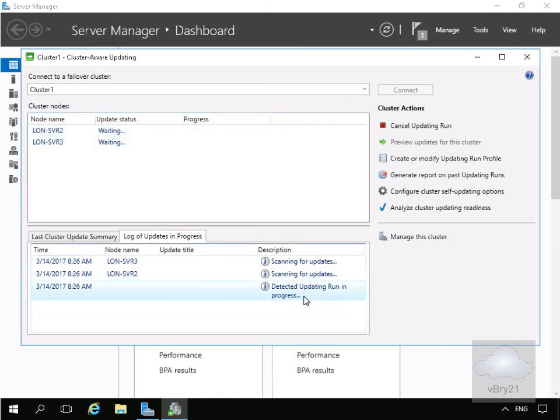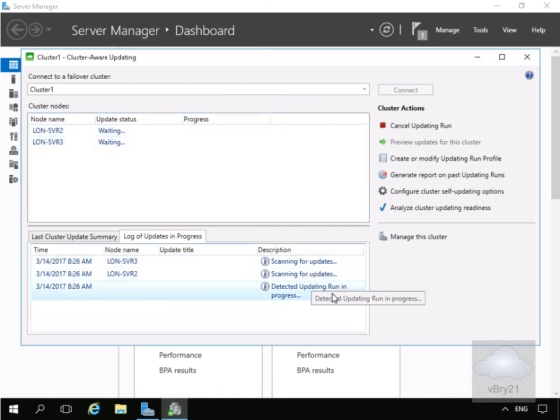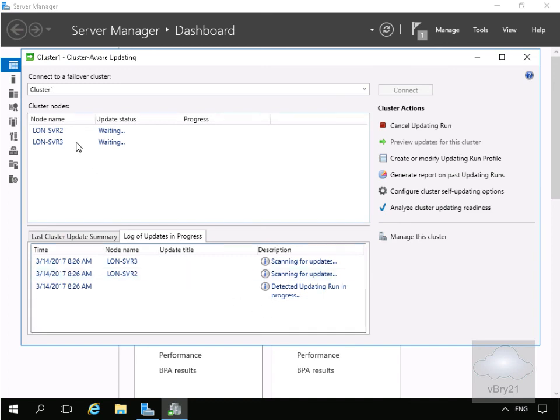So as we can see, scanning for the update to detect the updating run, it will now go through and update the two servers. But that's the end of this demonstration of configuring cluster aware updating. Thank you.